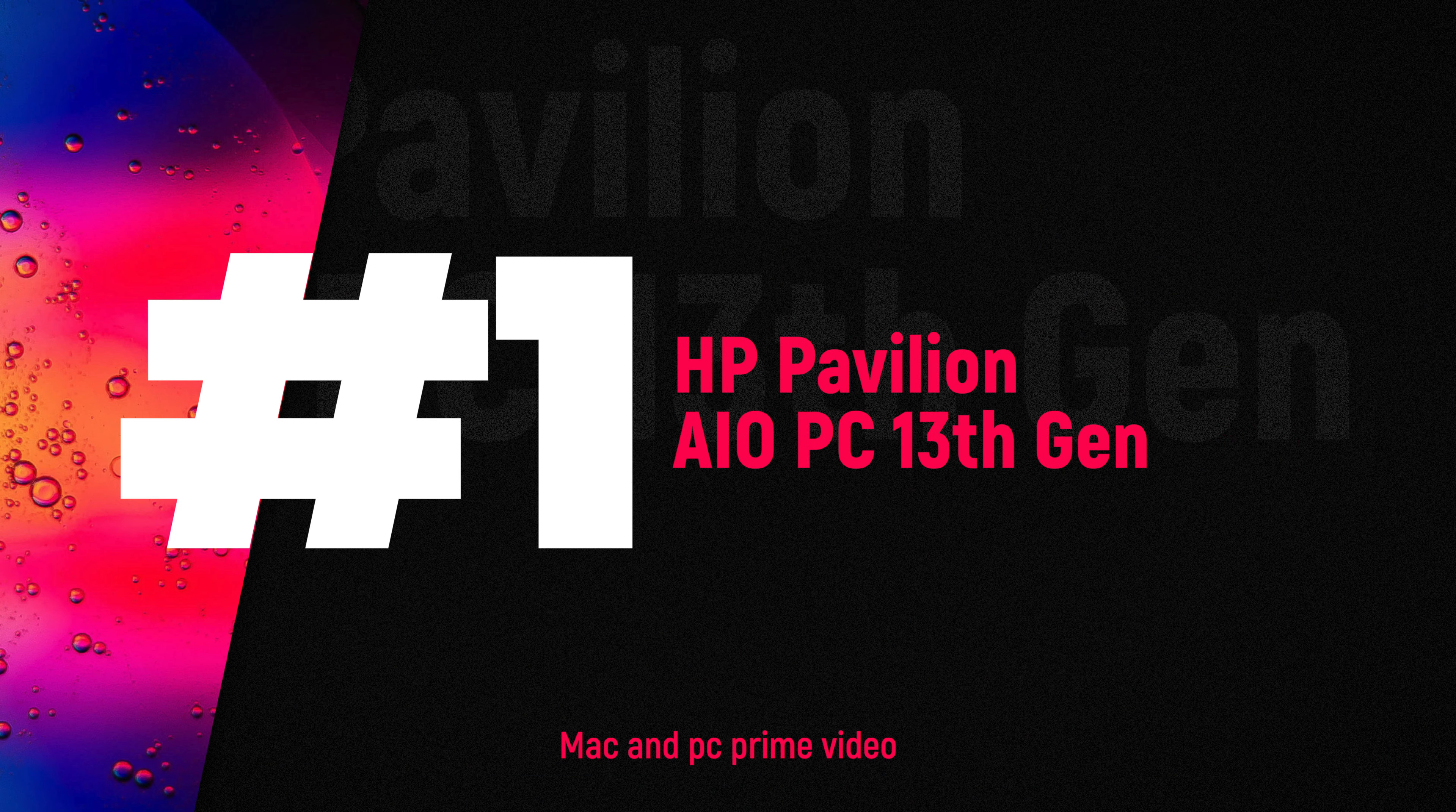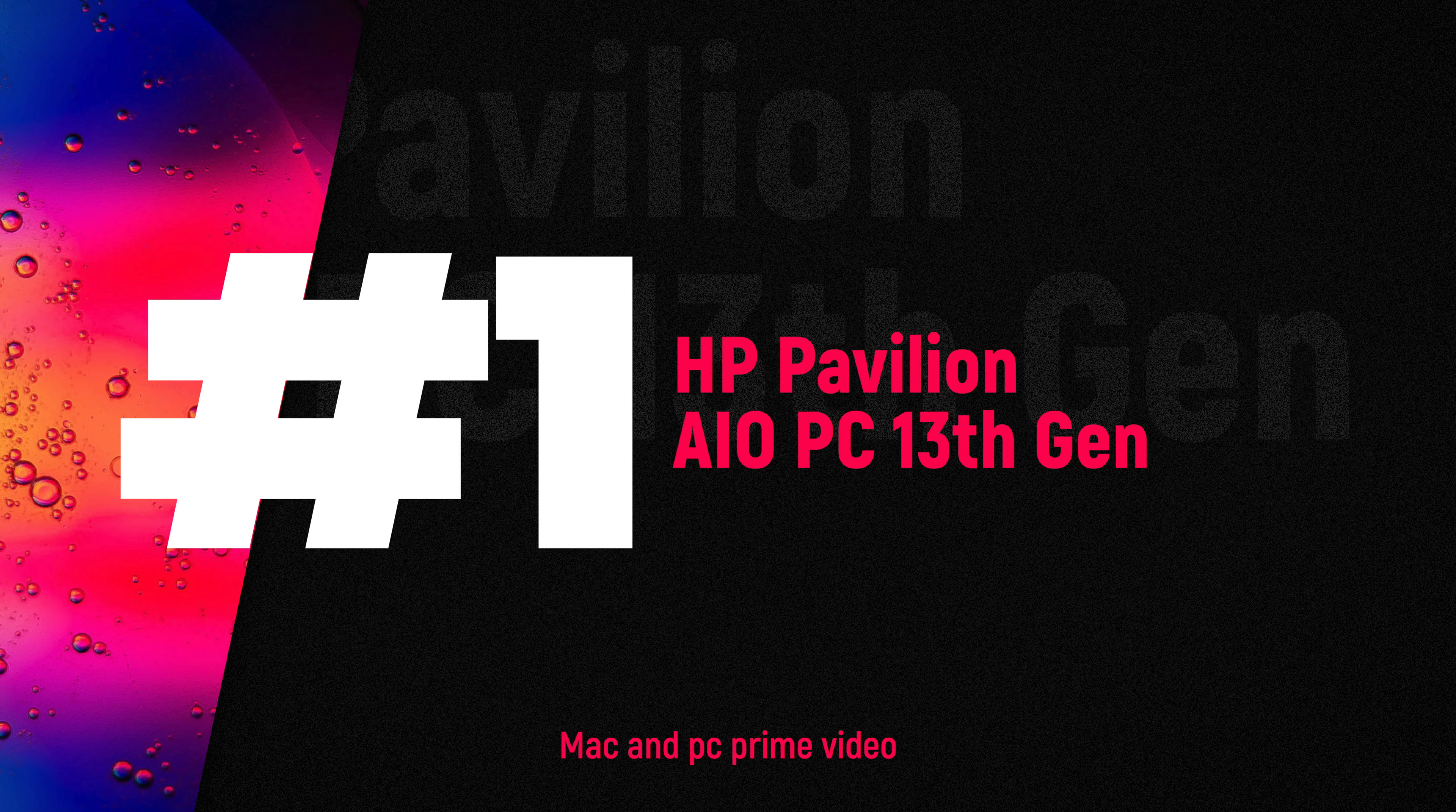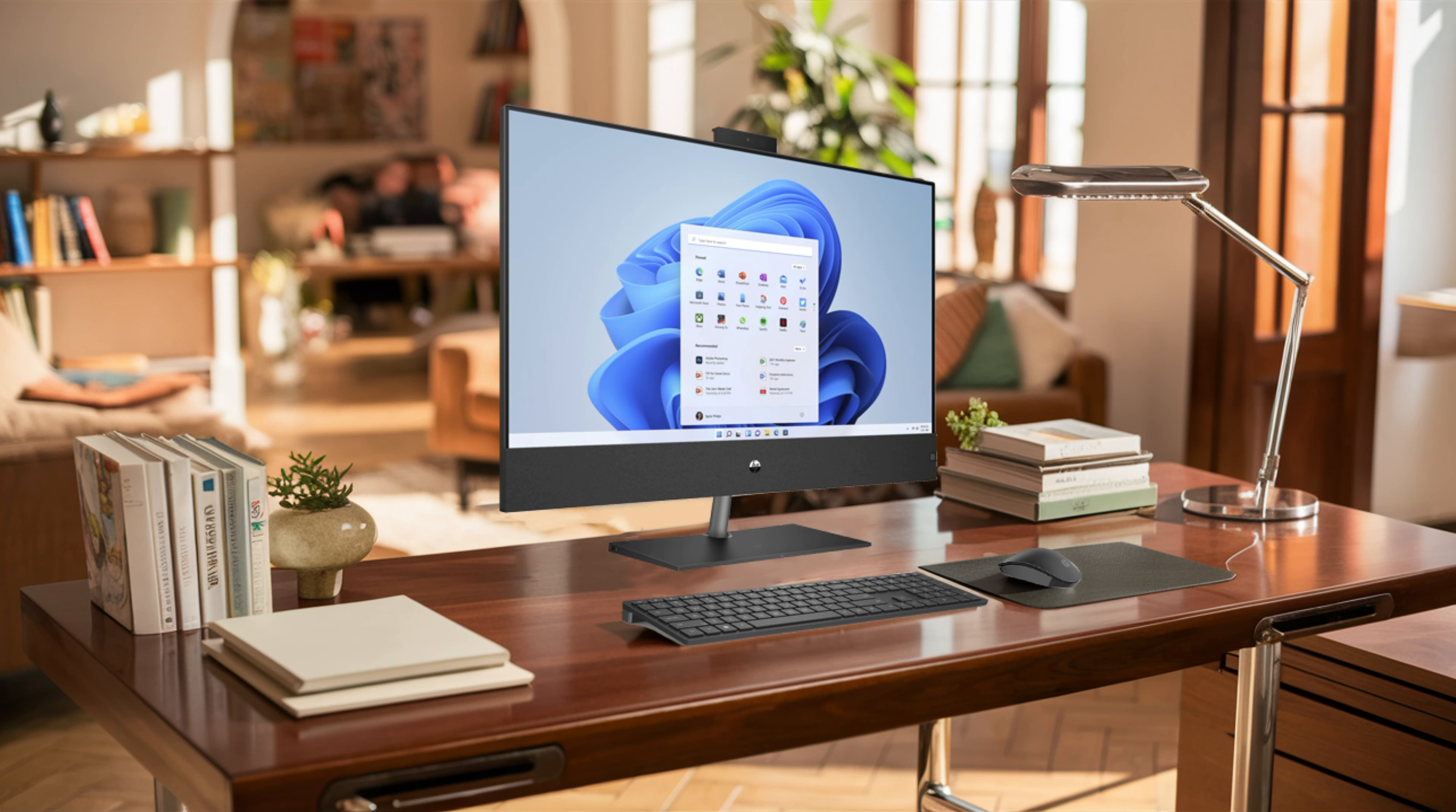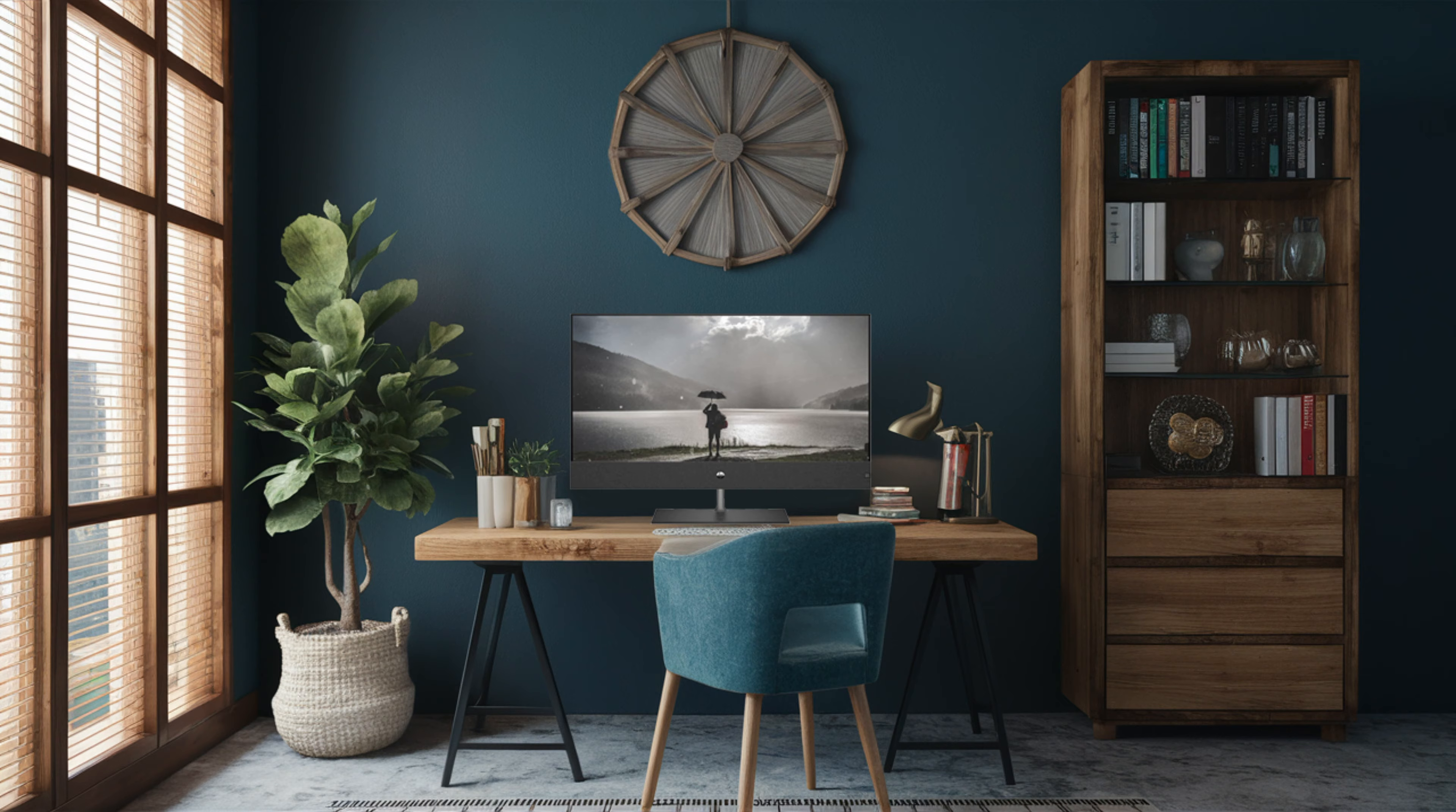Number one: HP Pavilion AIO PC 13th Gen is a standout among large screen all-in-one PCs available in 2024. This device stands as a worthy contender against the Apple iMac, with its vibrant 4K display spanning 31.5 inches and robust performance capabilities.